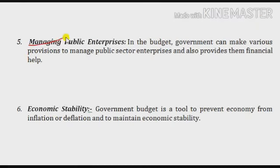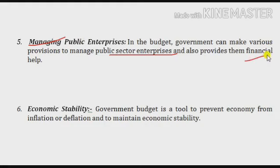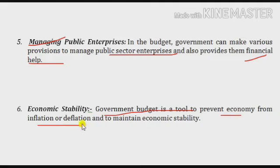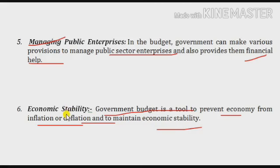Another objective of the budget is managing public enterprises. In the budget, the government can make various provisions to manage public sector enterprises — those that work under the government — and also provide financial assistance to them. The last objective of the government budget is economic stability. The government budget is a tool in the hands of the government to maintain inflation and deflation in the economy, keeping a balance so that economic stability is maintained.